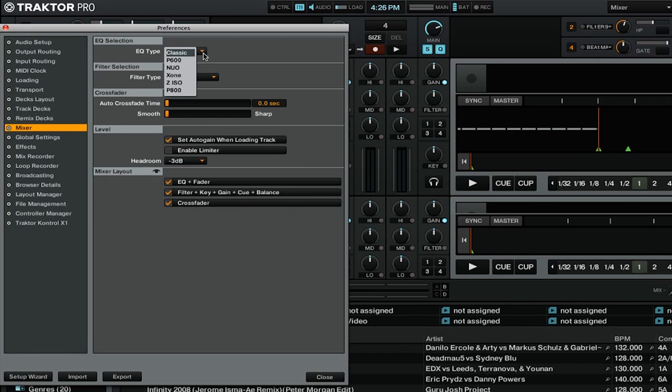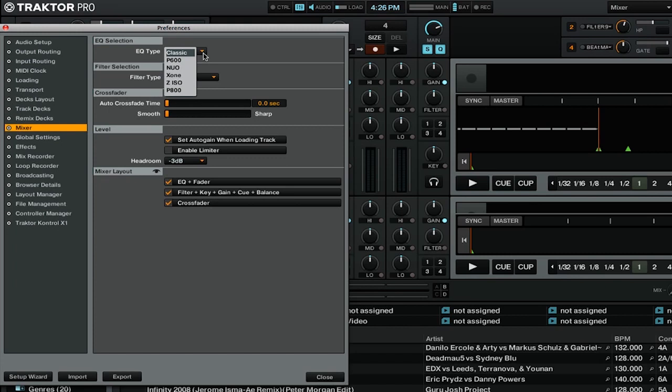There are 5 additional EQ types that are meant to emulate classic DJ mixers. Let's quickly go over those emulated mixer types. P600 is the Pioneer DJM 600. Nuo is the Eckler Nuo 4.